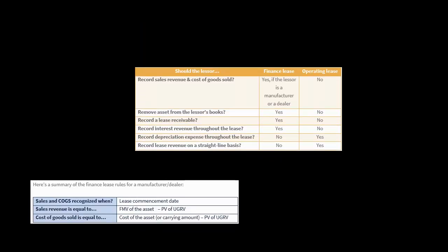This is complicated. When we go through the examples in the next few videos, I think it'll be helpful, but we need to lay some groundwork here. So a summary of the finance lease rules for a manufacturer or dealer: the sale and cost of goods sold will be recognized upon commencement of the lease — that's the first day of the lease. The sales revenue is going to be the fair market value of the asset, unless the present value of the lease payments happens to be lower.